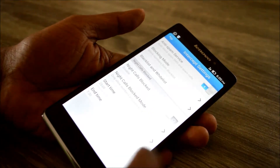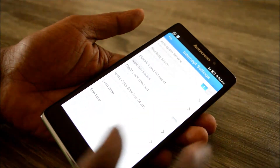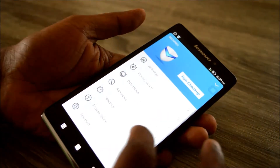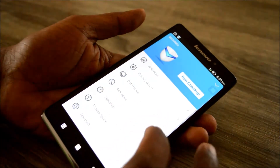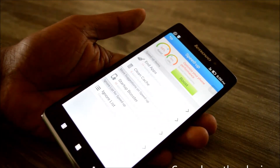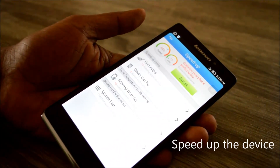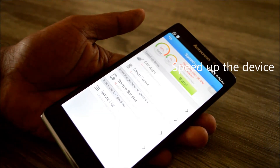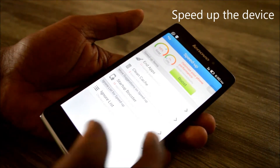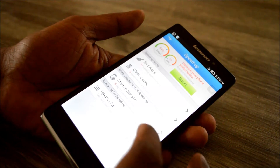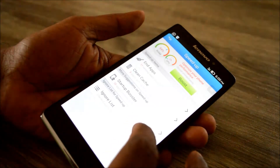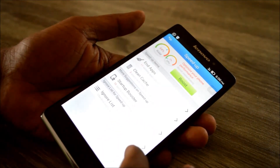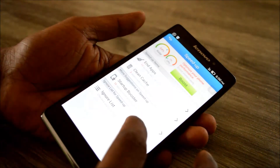Then we have the Speed Up feature, which quickly cleans the cache and boosts the browser by ending all the various running apps. If you want a few apps to be ignored, you can add them to the ignore list, and those apps won't be disabled by the booster.